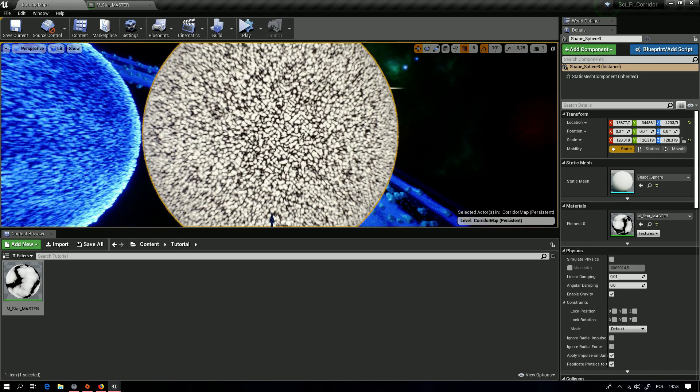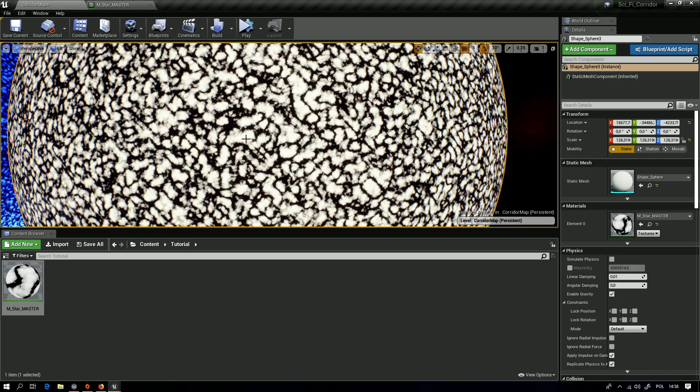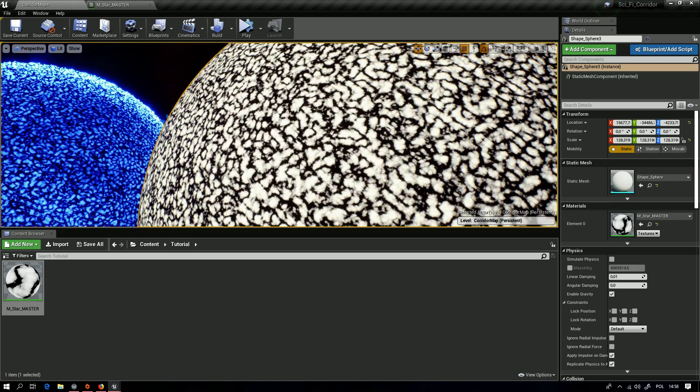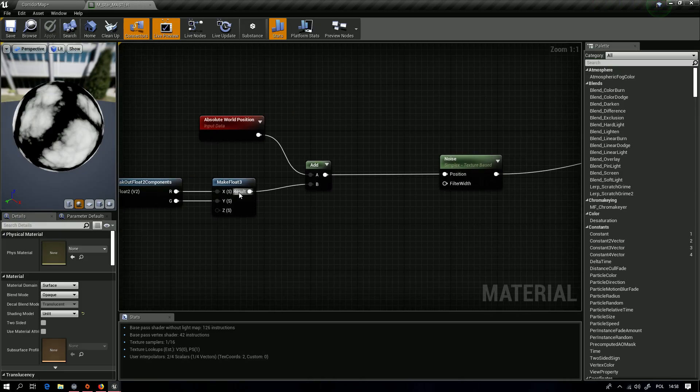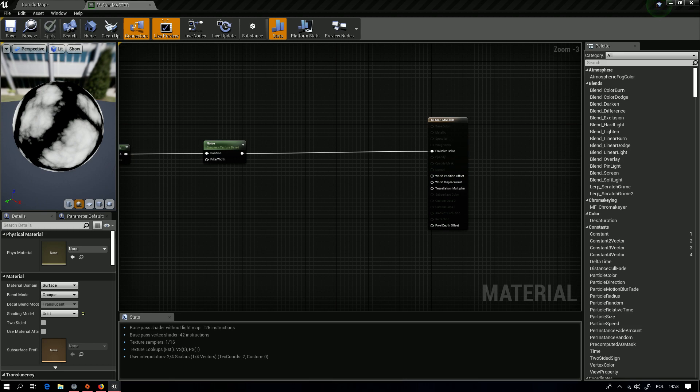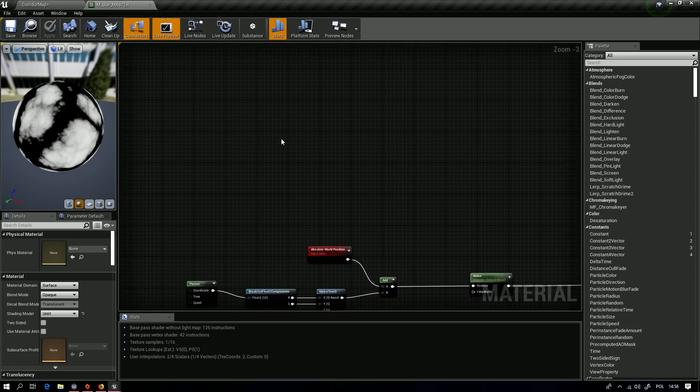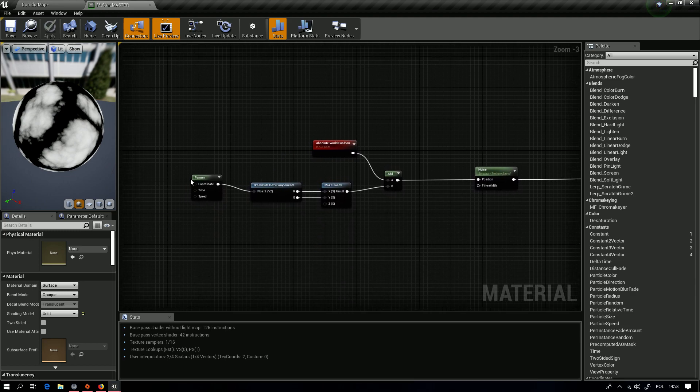Connect this one. Now we won't get any problem. It will work perfectly, and you can see it's moving. Yes, it's animated.